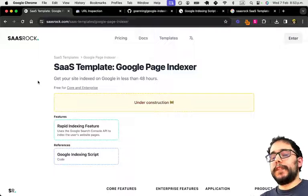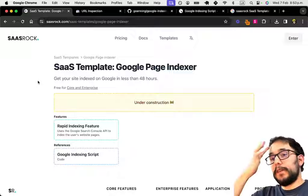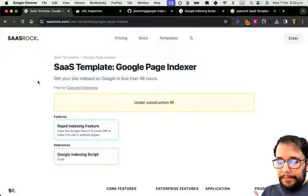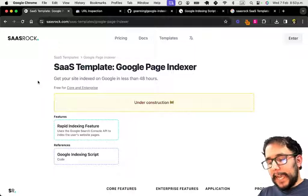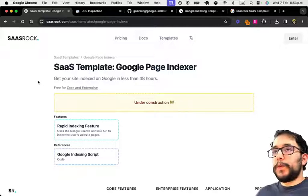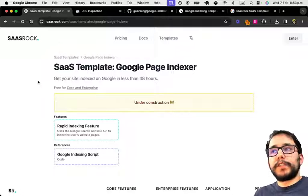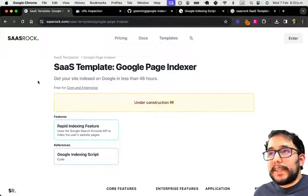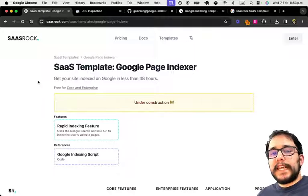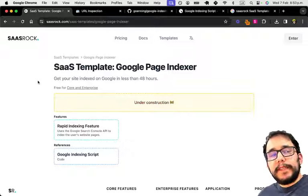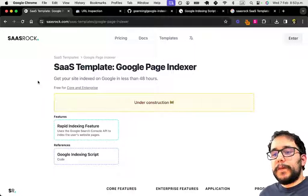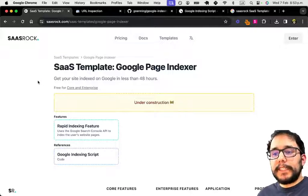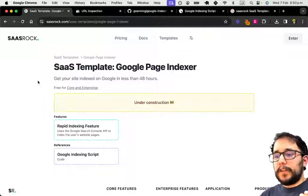The whole idea for this new series that I'm going to make of SASRock templates is to build from scratch. I haven't done this before. I always write blog posts, but I feel like I'm missing something in the creation of a SaaS for my customers. They need to know, or at least they should have a way to know, how I build stuff on top of SASRock.